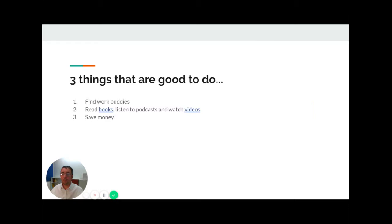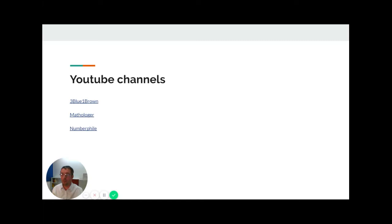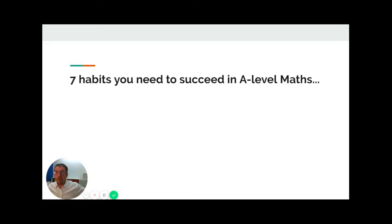Videos-wise, there's lots of YouTube channels. There's just three here that might be of interest to you: 3Blue1Brown, Mathologer, and Numberphile, some really interesting ones there.